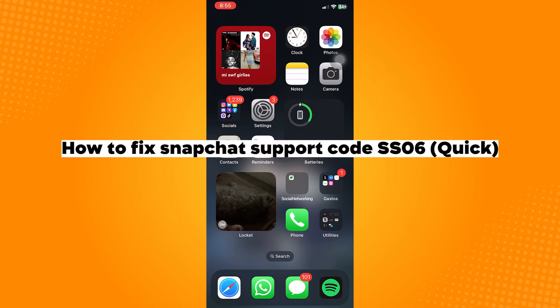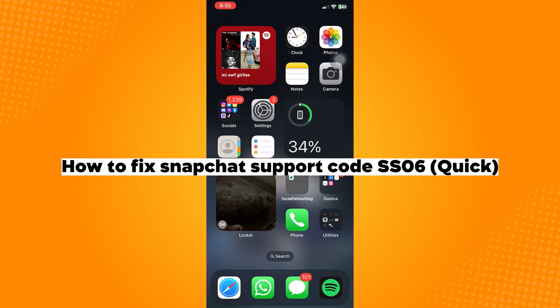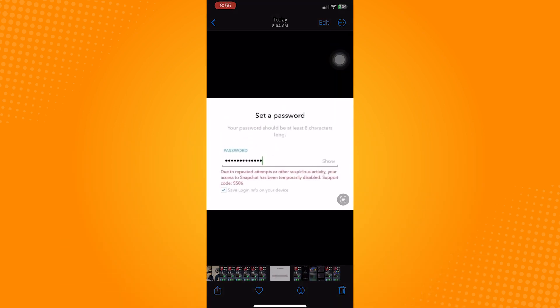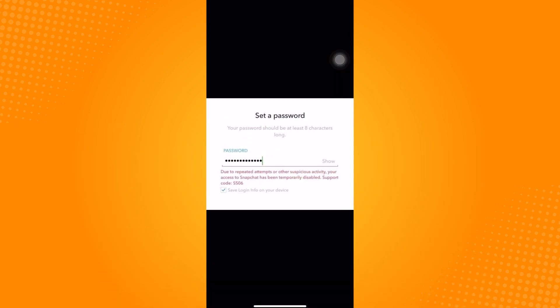How to fix Snapchat support code SS06. If this warning appears on your screen, it typically indicates an issue with your Snapchat account, such as temporary suspension or a problem with your login credentials. This could happen because of multiple failed attempts to login which makes Snapchat freeze your account.